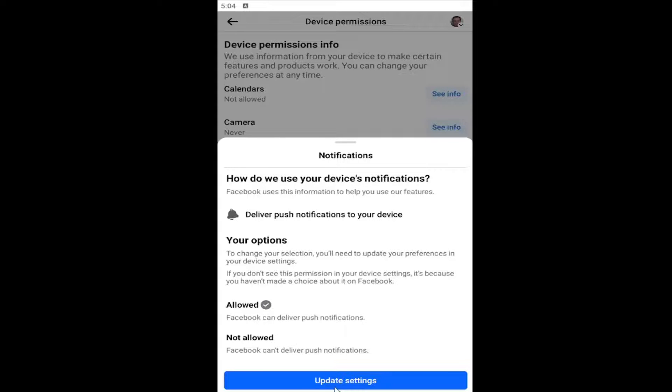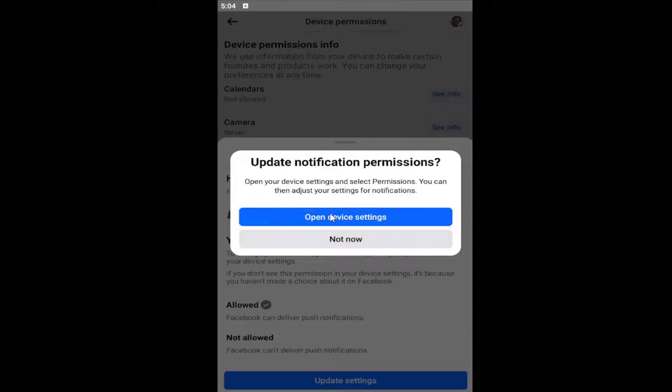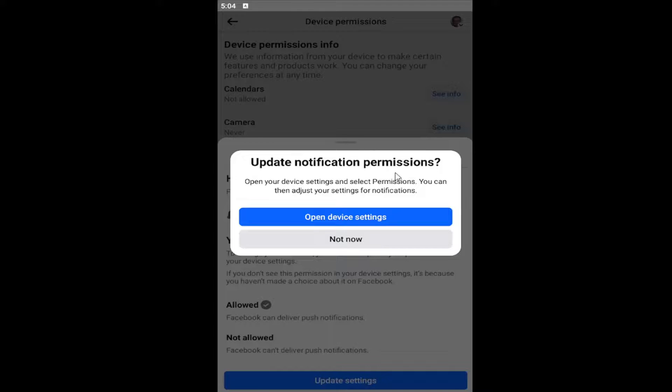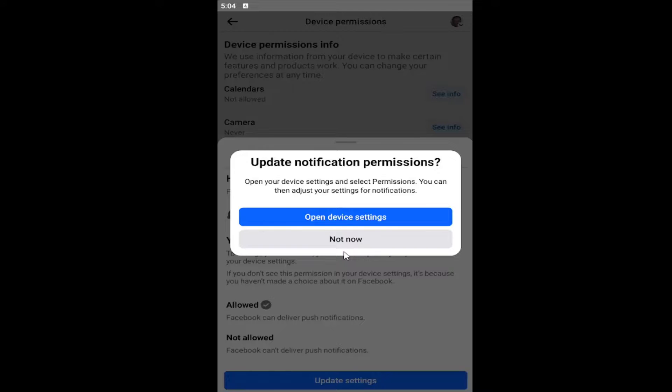You want to select the Update Settings button, and then you would select Open Device Settings, and then it would launch your device or notification settings on your Android or iOS device. Toggle it to the Off position for Facebook, and then you would be good to go at that point.